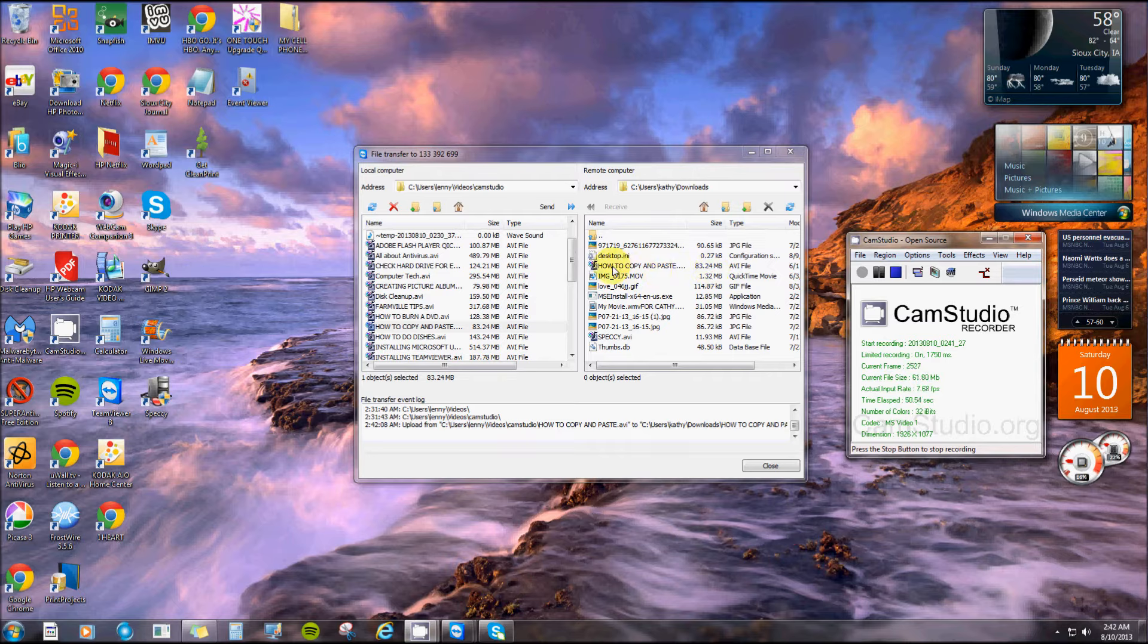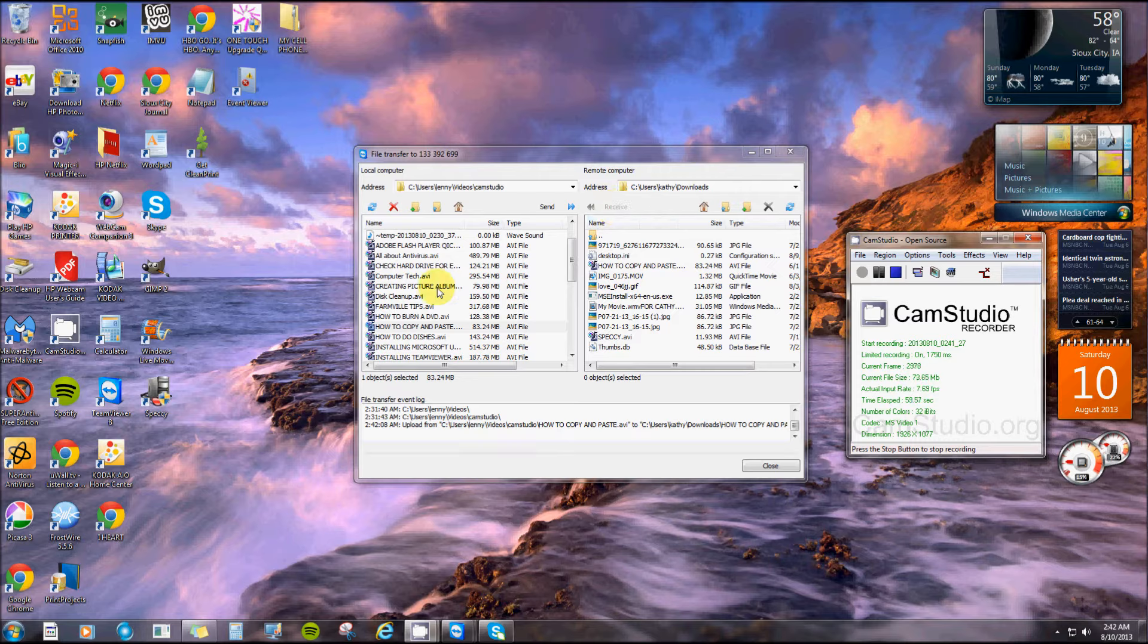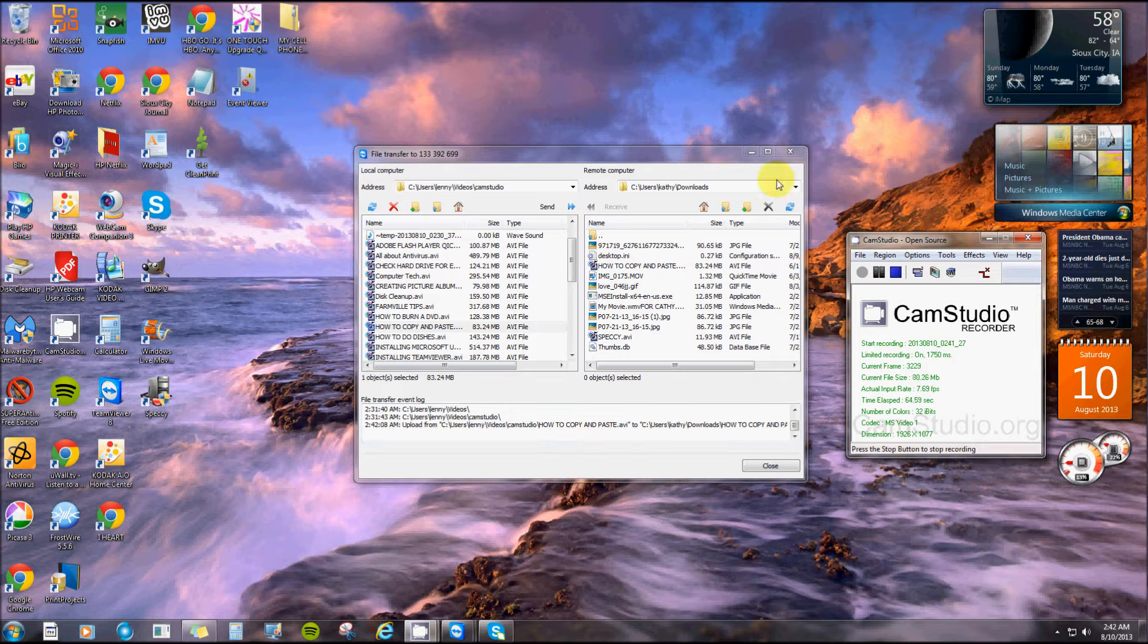You can do the same thing on receiving. I can take a file or a picture from that computer and click receive and it'll get sent to mine. It's really a cool deal.